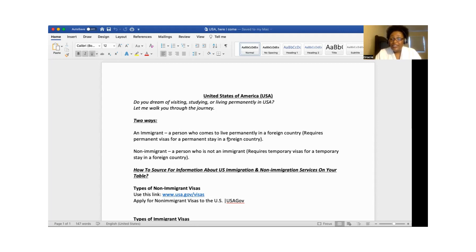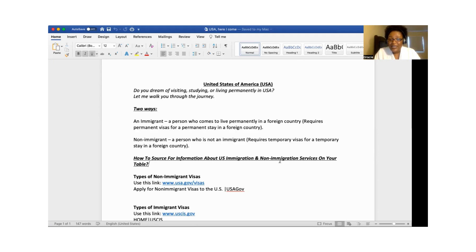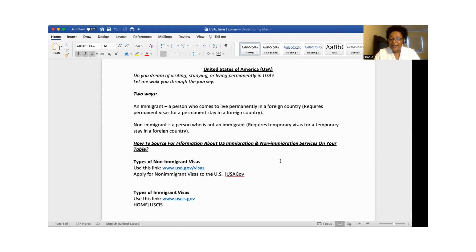In today's video, the key will be to learn how to source for information about U.S. immigration and non-immigration services. Knowledge is power, and sometimes we think that things are too hard or we need someone to connect us. I want to share general information — I'm not an immigration lawyer, but I have some experience and I'm willing to share because knowledge is power.